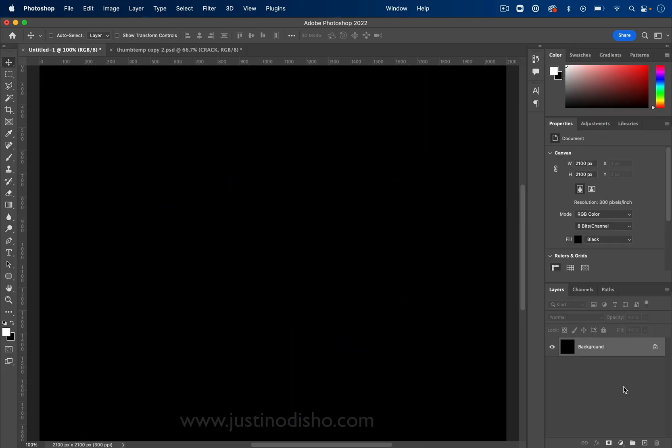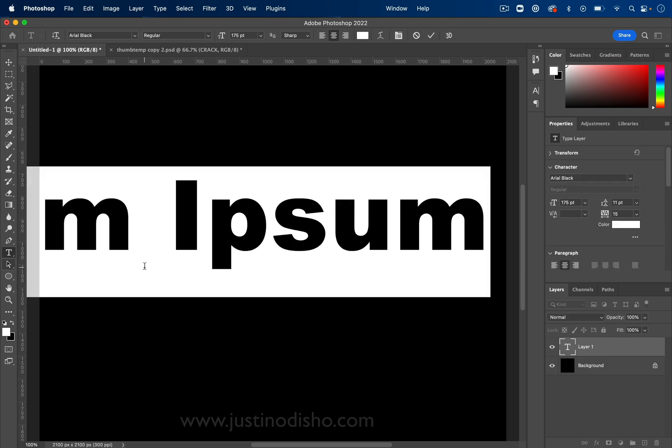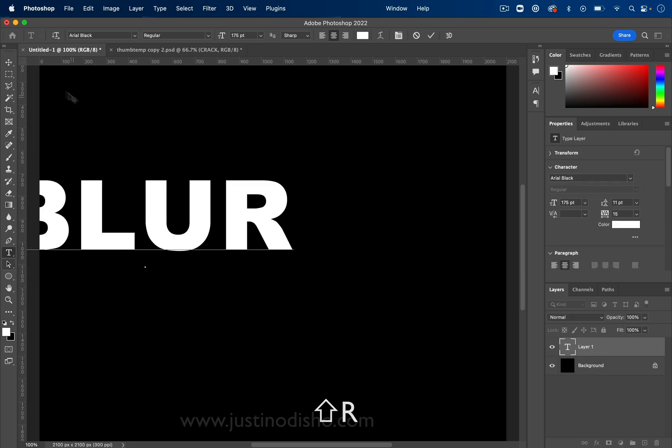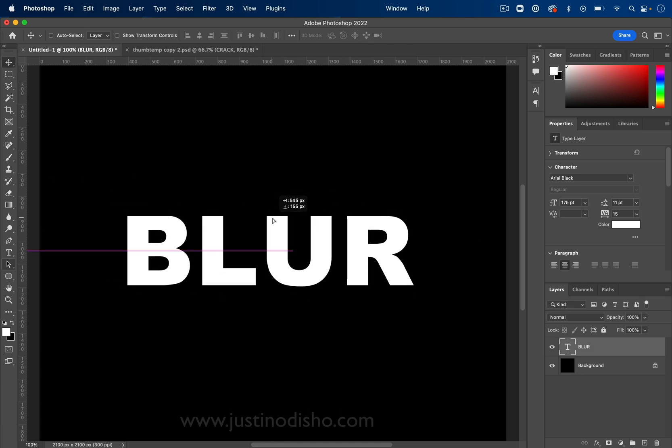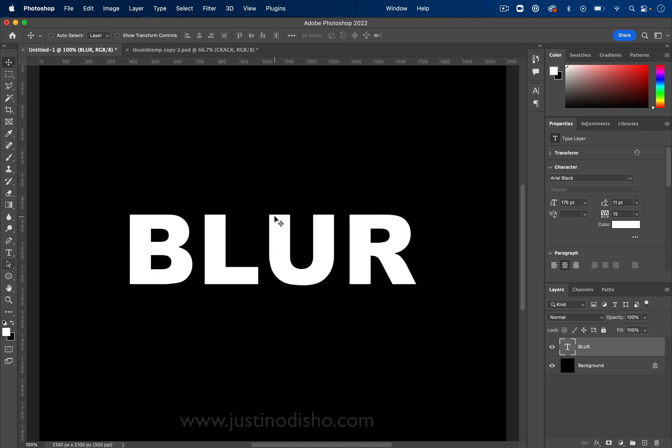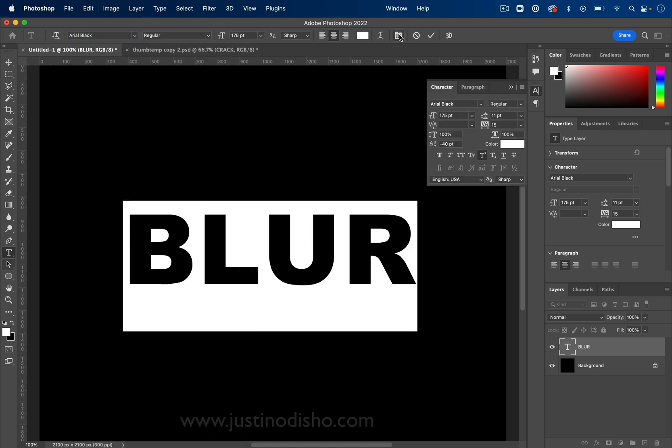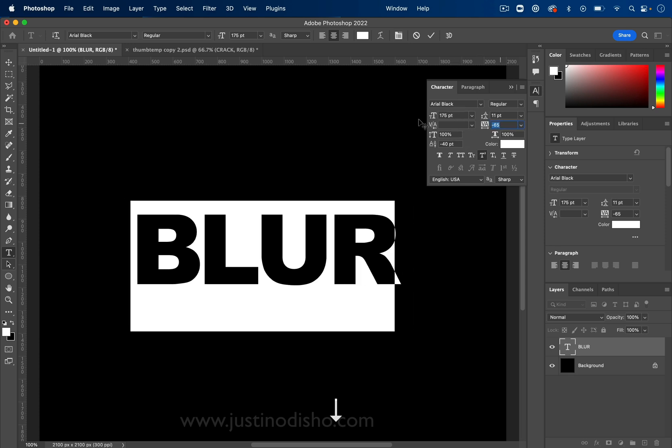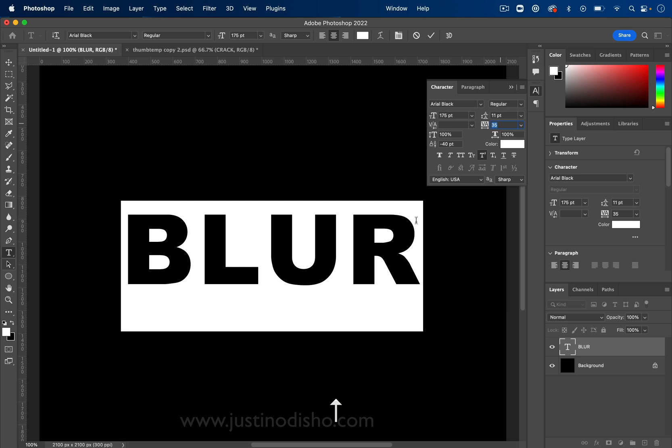Step one, let's grab our type tool and click on our document and type out whatever we want. I can move my text around, reposition center it, and also in the text tool, I can highlight the text and adjust anything about the font, size, and open up the character panel and adjust other things about it, such as the spacing and tracking. So this is all up to you. I'm just going to use a bold font like Arial Black.